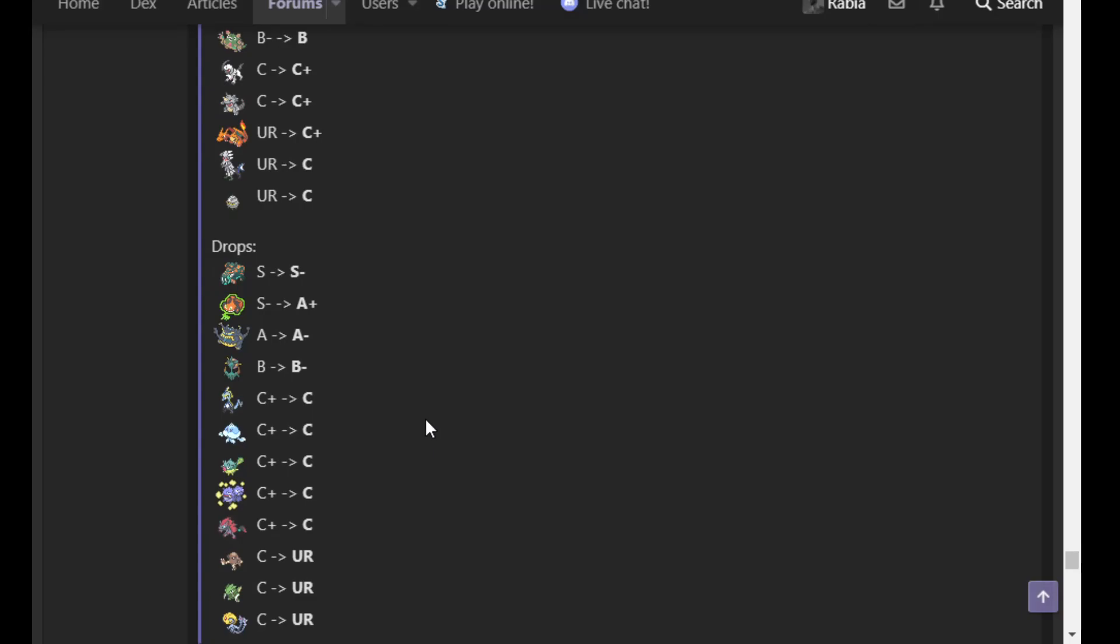And now we're getting into drops, and here's where we see some big shifts, these first two right here. Copperajah falling out of S to S-, and Rotom-Mow falling out of S- to A+. So what's the deal? Well, with Copperajah, a lot of it has to do with two things. One, Flygon is viewed as the defendant of number one as of now, and two, Bronzong rising and really giving Copperajah some legitimate competition.